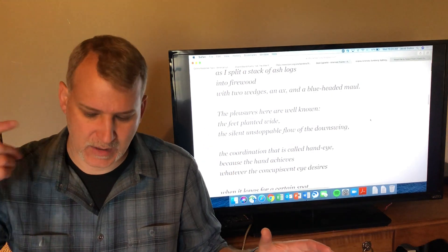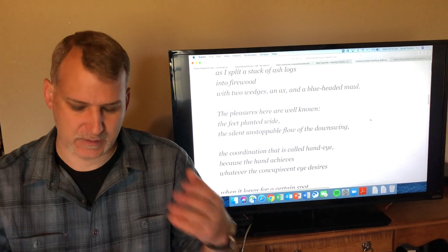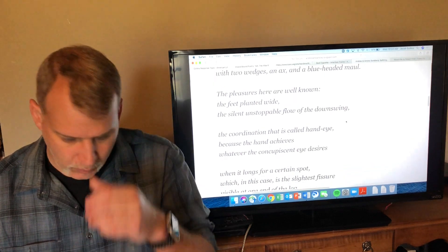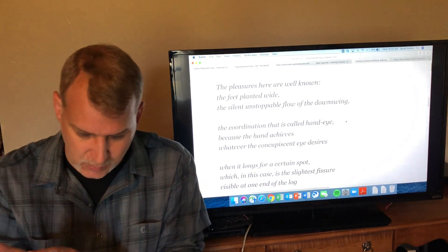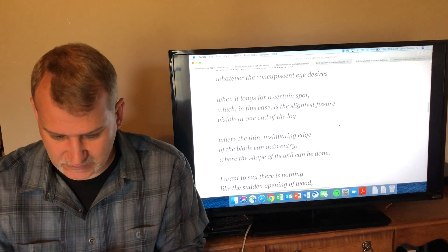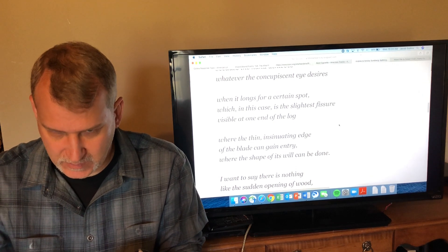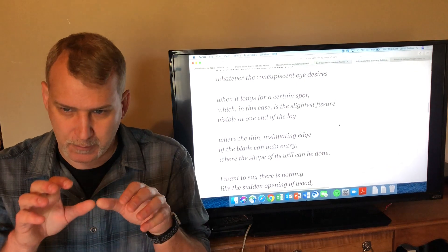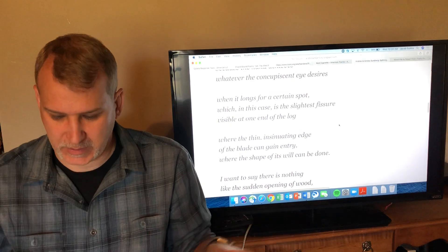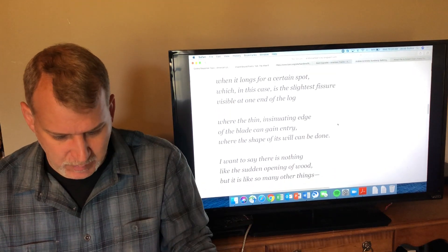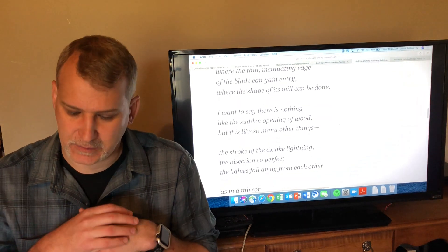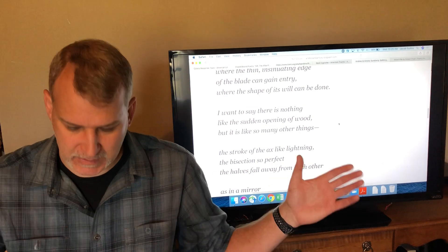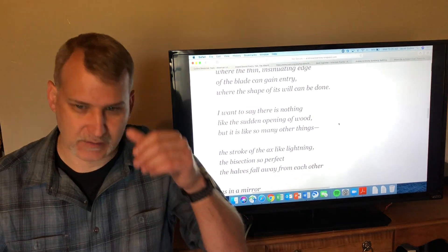So he's got an axe and one of those little splitting mauls that you put into the wood and then hammer down. 'The pleasures here are well known: feet planted wide, silent unstoppable flow of the downswing.' So he's saying that there is this pleasure in just doing this sort of simple physical work. 'Coordination that is called hand-eye because the hand achieves whatever the concupiscent eye desires when it longs for a certain spot, which in this case is the slightest fissure visible at one end of the log.' So part of what you're trying to do when you split firewood is look for these little cracks and creases in the wood and hit them and split it apart. 'Where the thin insinuating edge of the blade can gain entry, where the shape of its will can be done. I want to say that there's nothing like the sudden opening of wood, but it is like so many other things.'